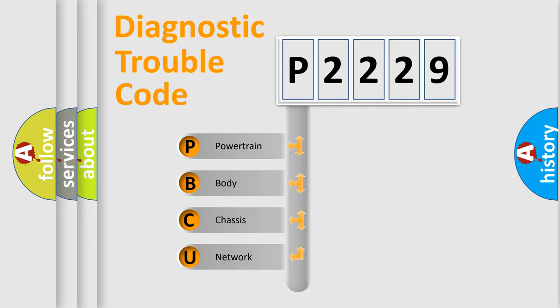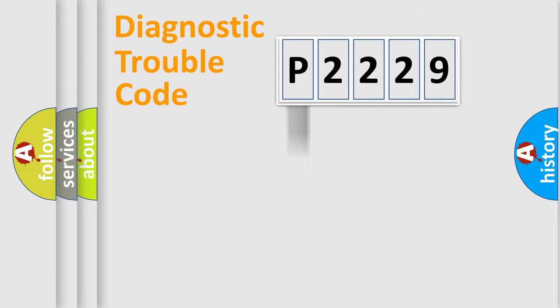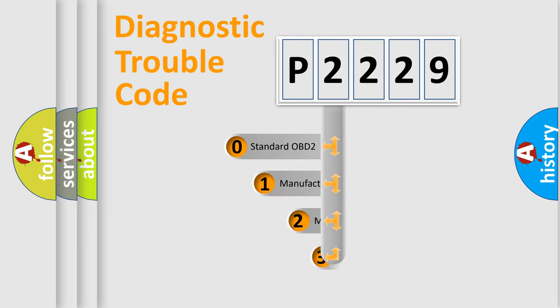We divide the electric system of automobile into four basic units: powertrain, body, chassis, network. This distribution is defined in the first character code.